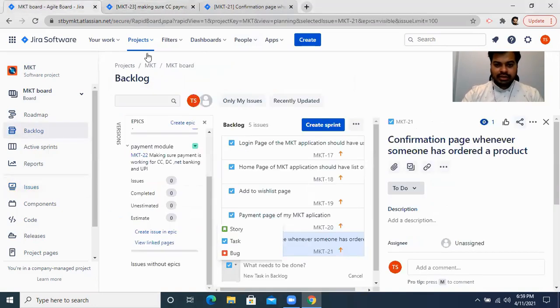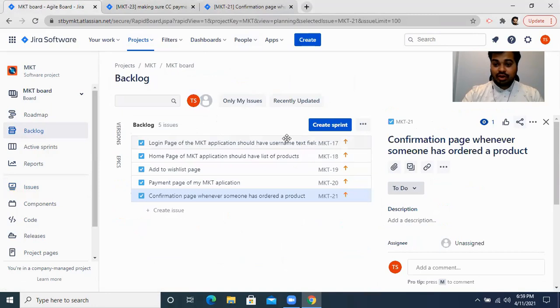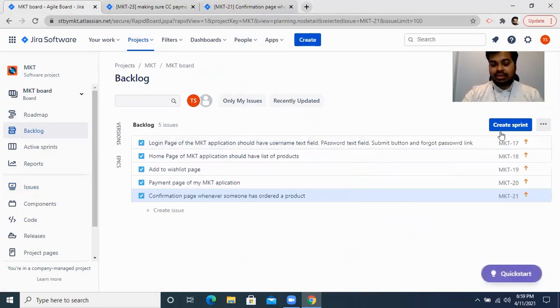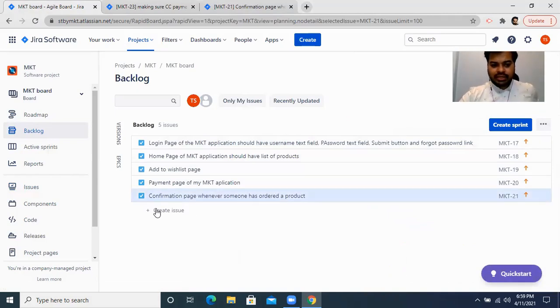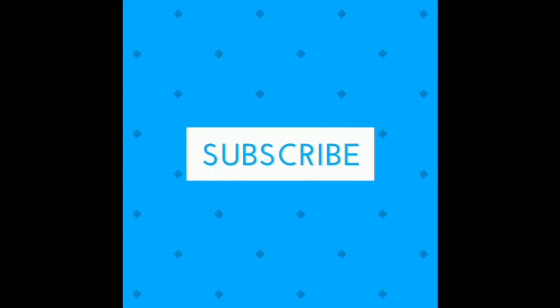This is how you work on the product backlog in companies following agile methodology. You can add as many tasks as you want. The scrum master or product manager creates the product backlog from requirements and then moves these backlog tasks into a sprint. How they do that, I will show in my next video. Until then, take care, guys — thank you so much.